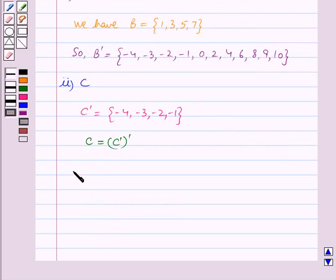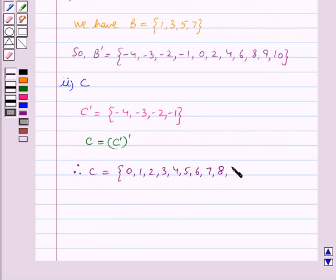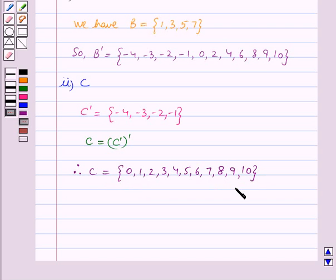Therefore C is equal to the set containing the elements 0, 1, 2, 3, 4, 5, 6, 7, 8, 9, and 10. This is our solution for the second part.